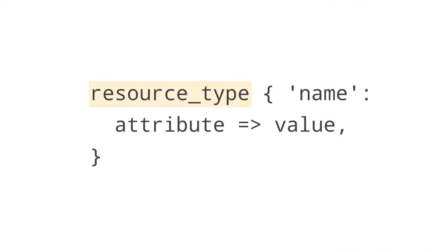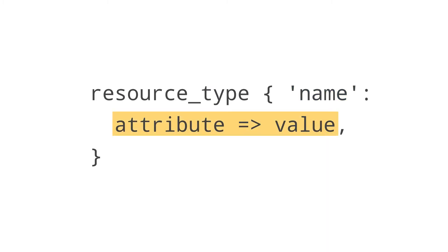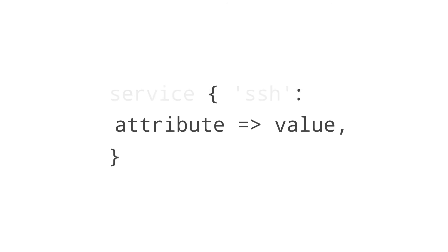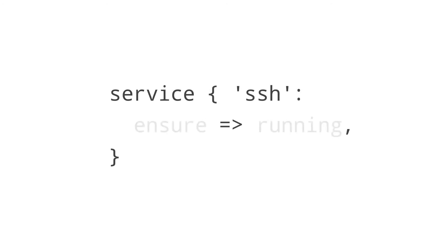Each resource has a type and a name, followed by attribute value pairs. Let's say you had an SSH service that you wanted to make sure was always running. Well, there you go.